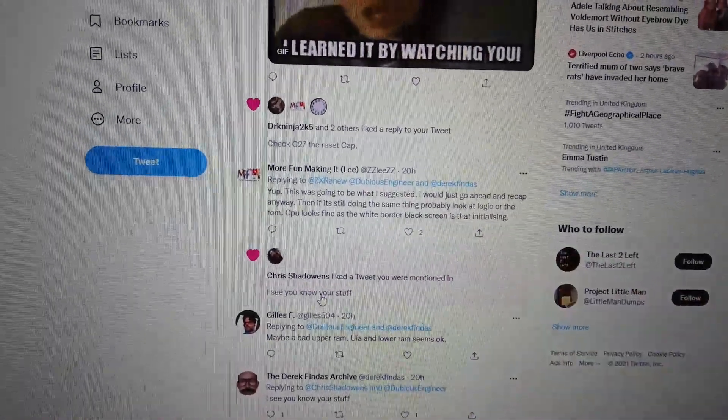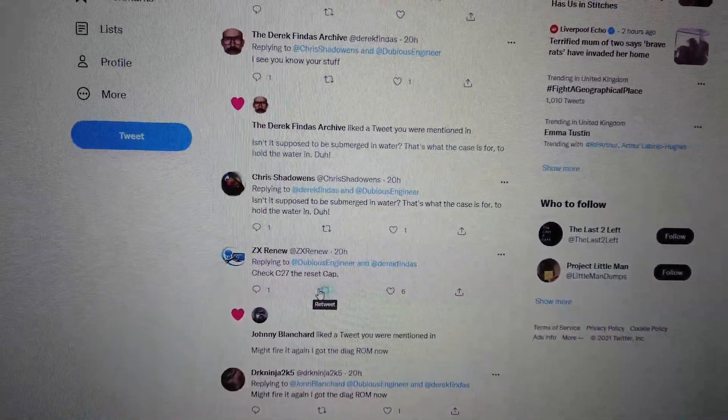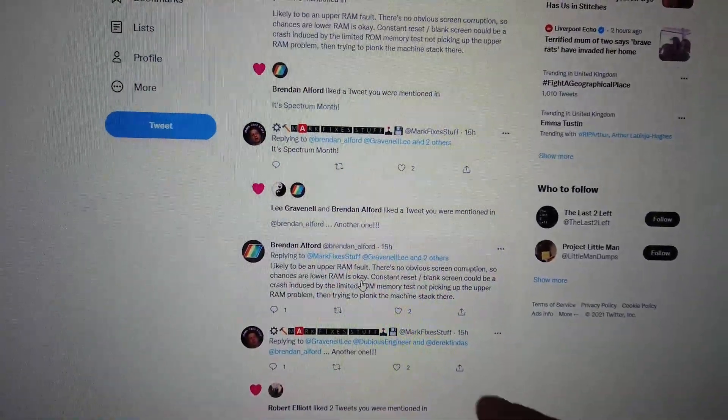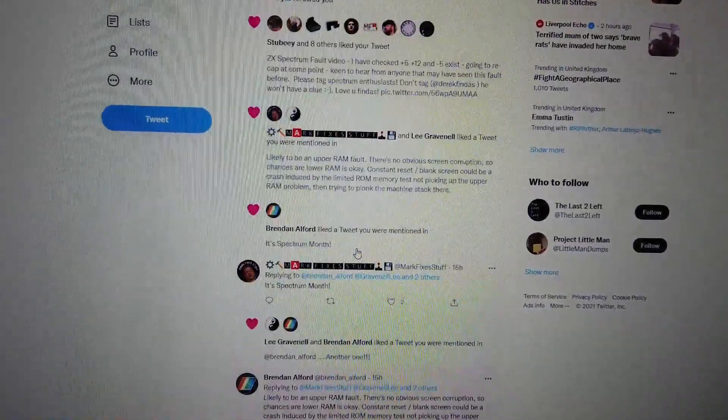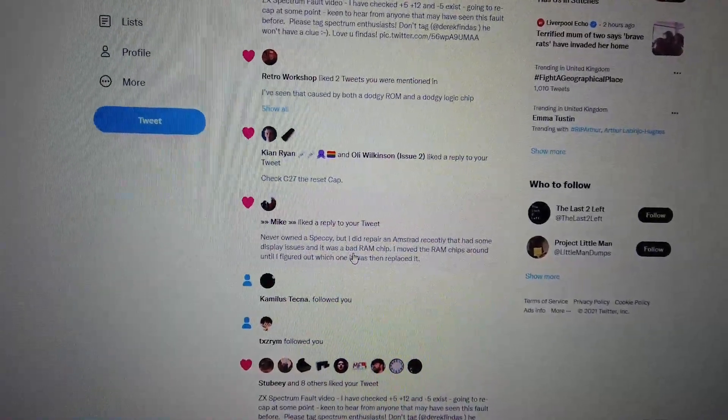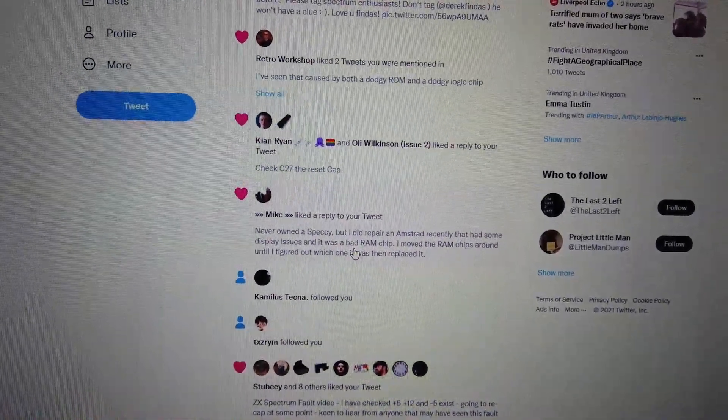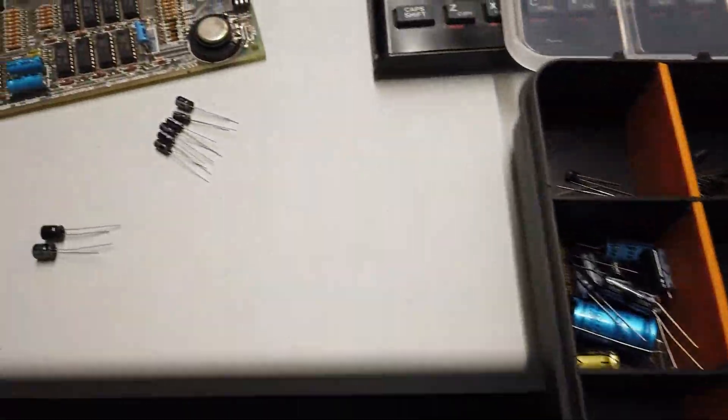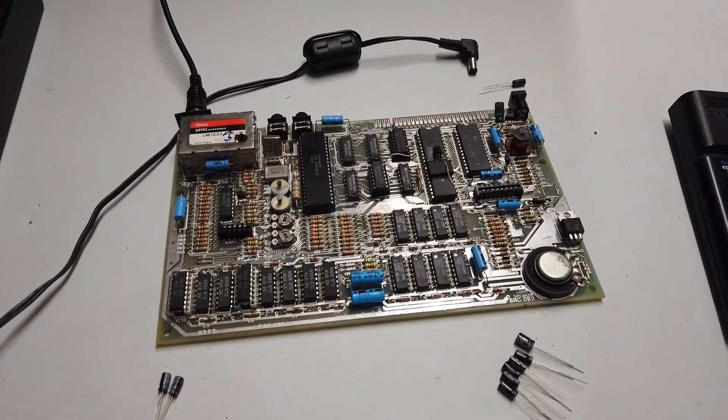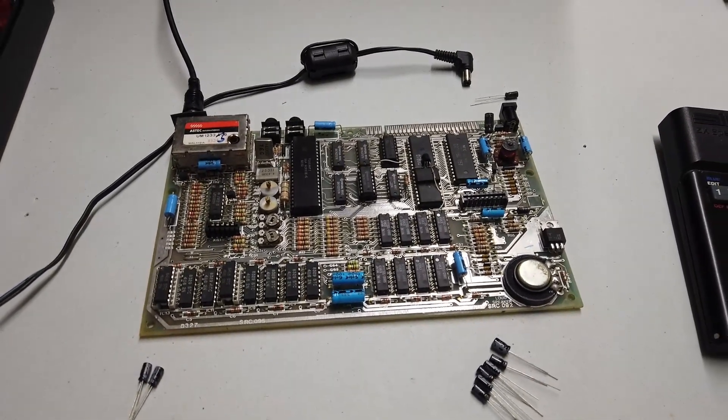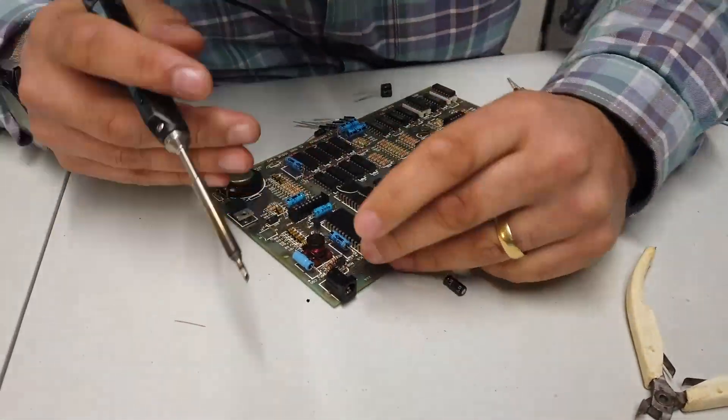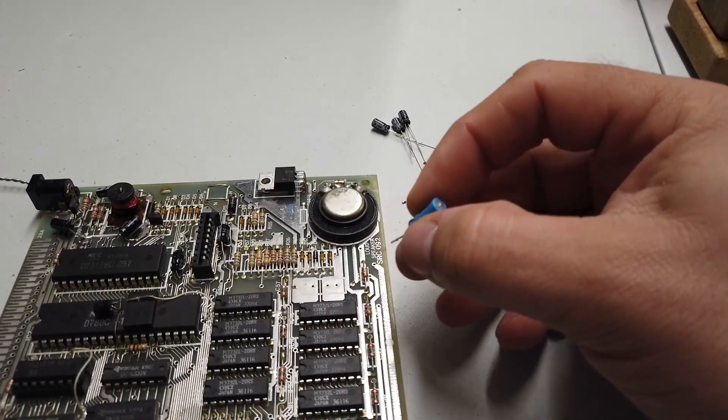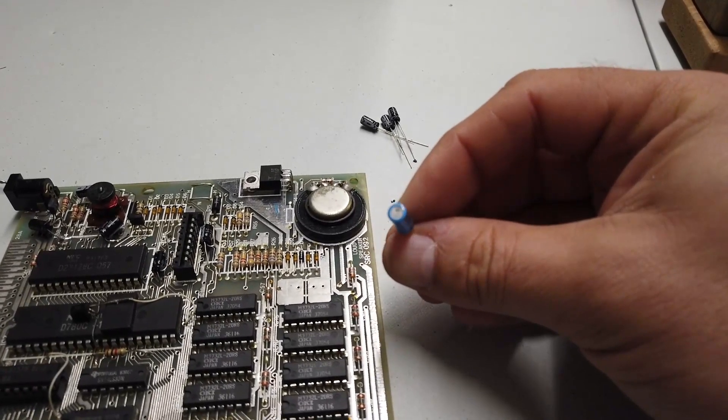I've got some very interesting responses, all good stuff really, apart from Derek Vindas. I'm just kidding Derek, hello mate. Some people are suggesting maybe a bad upper RAM because the ULA and the lower RAM seems okay. More Fun Making It suggested that just go ahead and recap anyway, might be the logic or the ROM. But the CPU looks fine because it's doing the black border and white screen thing. ZX Renews suggests go ahead and check C27 the reset cap. And also Mark Fixes Stuff has popped on. Having dug through my capacitor collection I've now finally found all the appropriate components so I can recap this PCB.